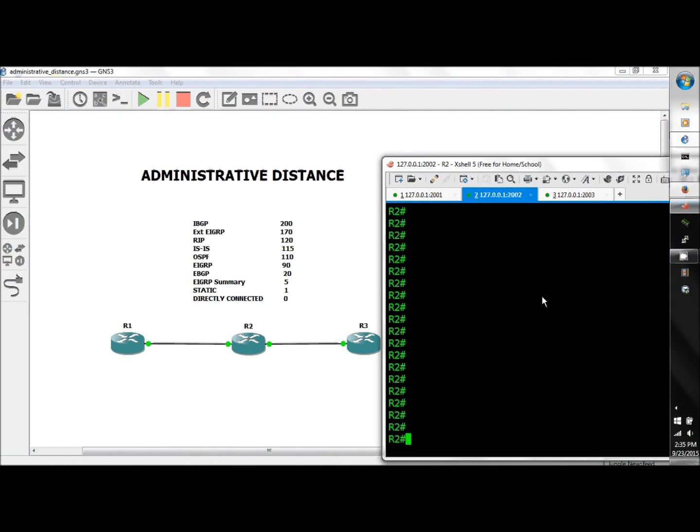Welcome to CCIE or die.com, I'm your host RTech, and welcome to the video edition of What's My Administrative Distance. Let's introduce the contestants: iBGP coming in at a whopping 200, EIGRP external at 170, RIP a very svelte 120.